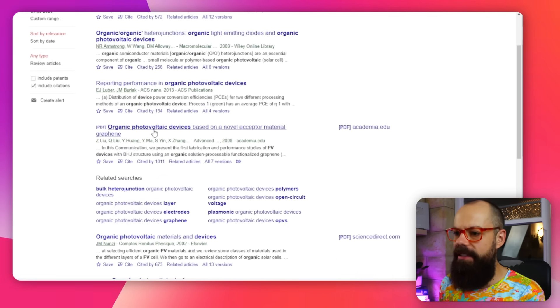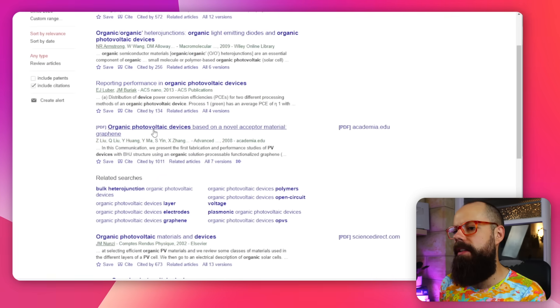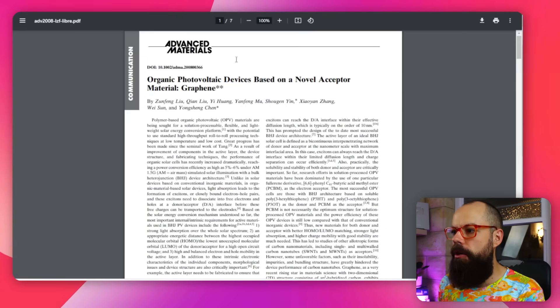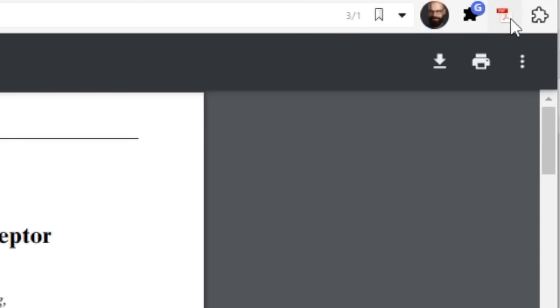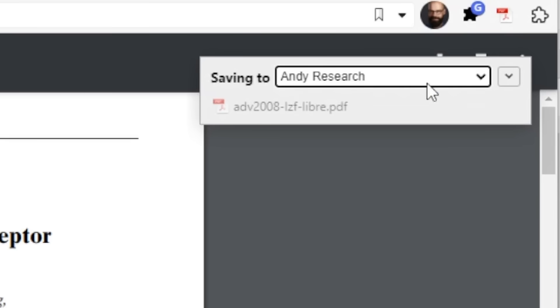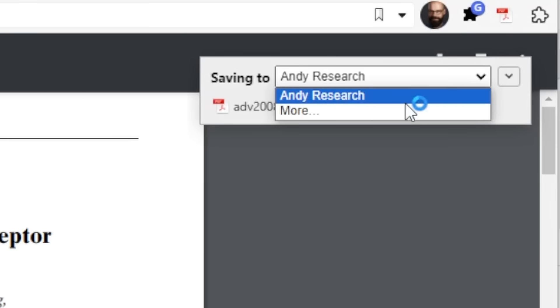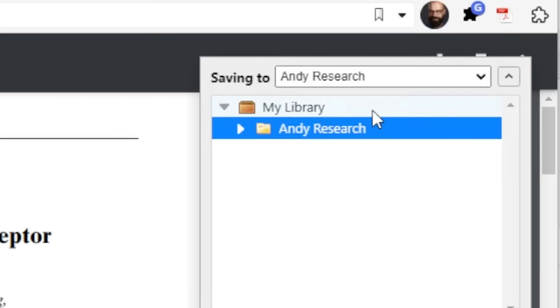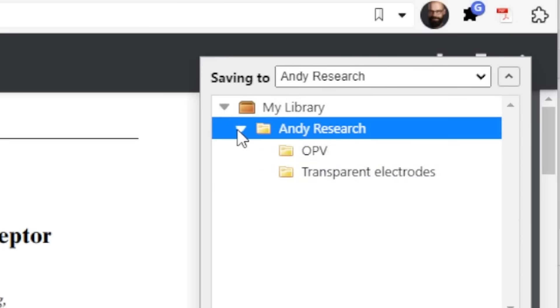If you click into one of these individual papers, you'll see a small PDF icon change to indicate a PDF document. It says 'Save to Zotero,' so I'm going to click that and choose where to save it.